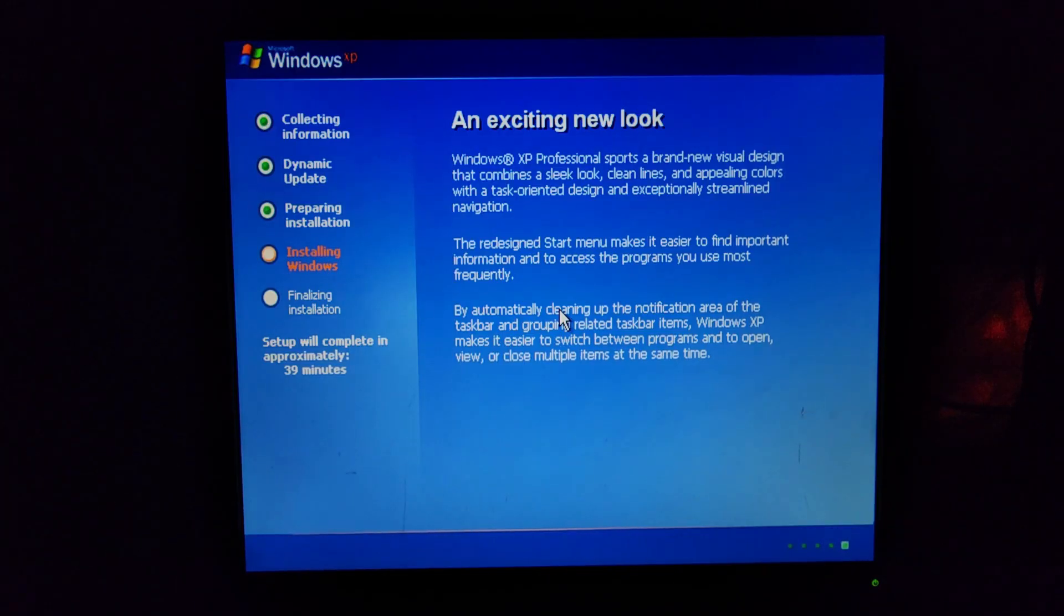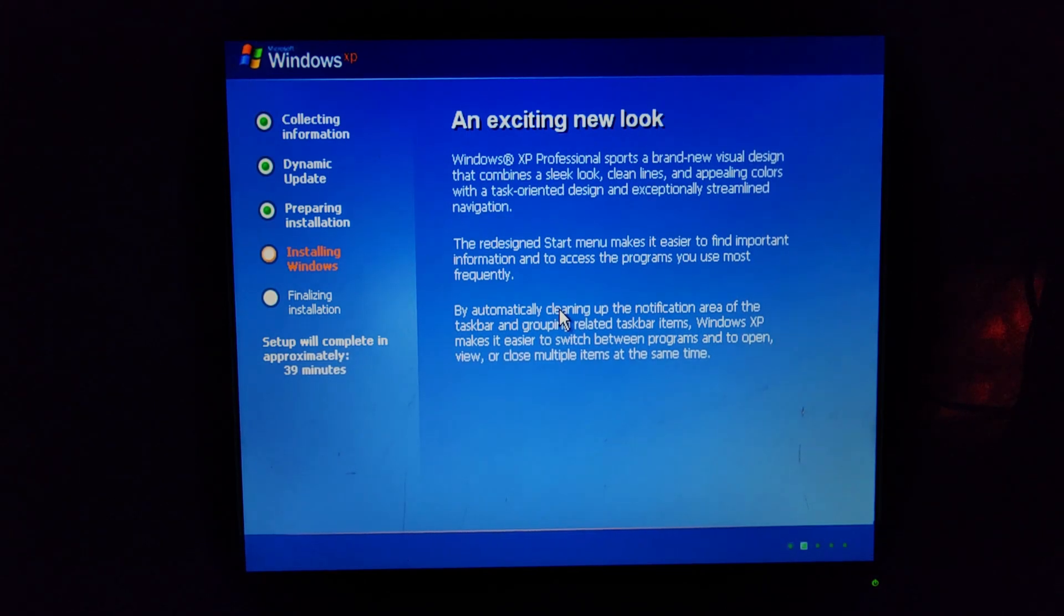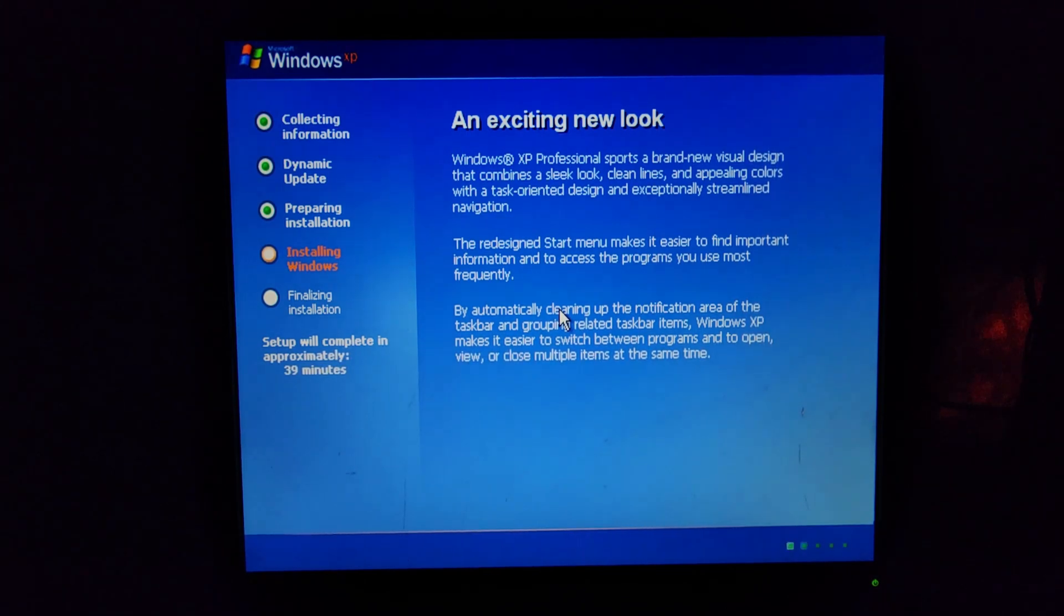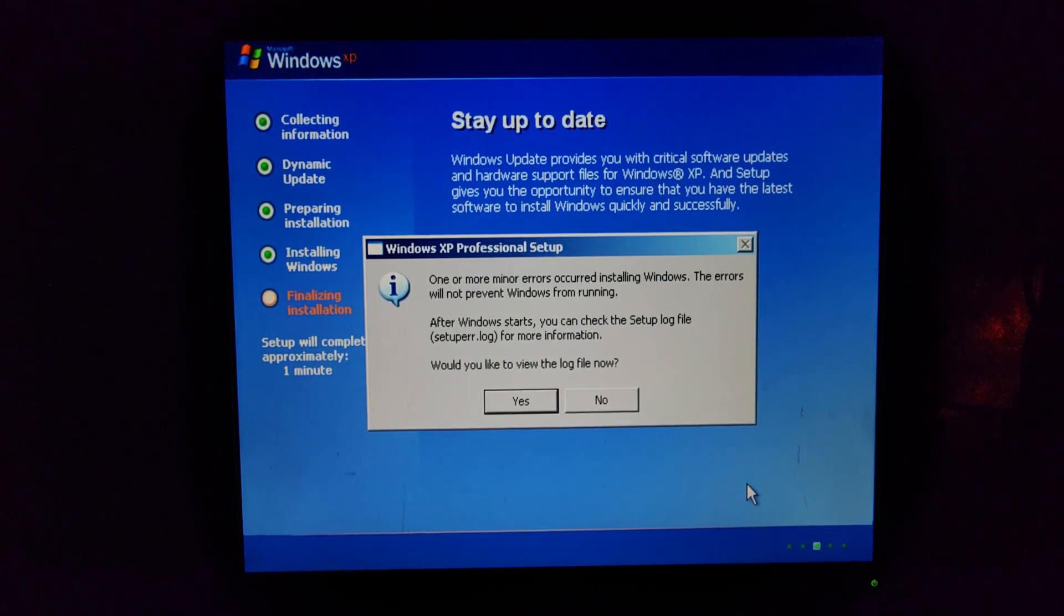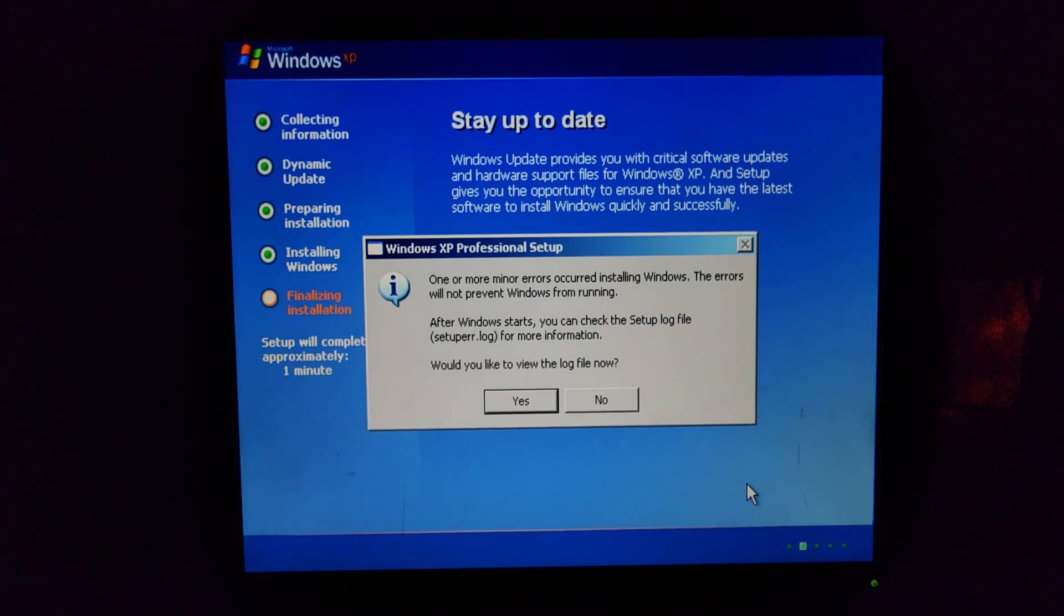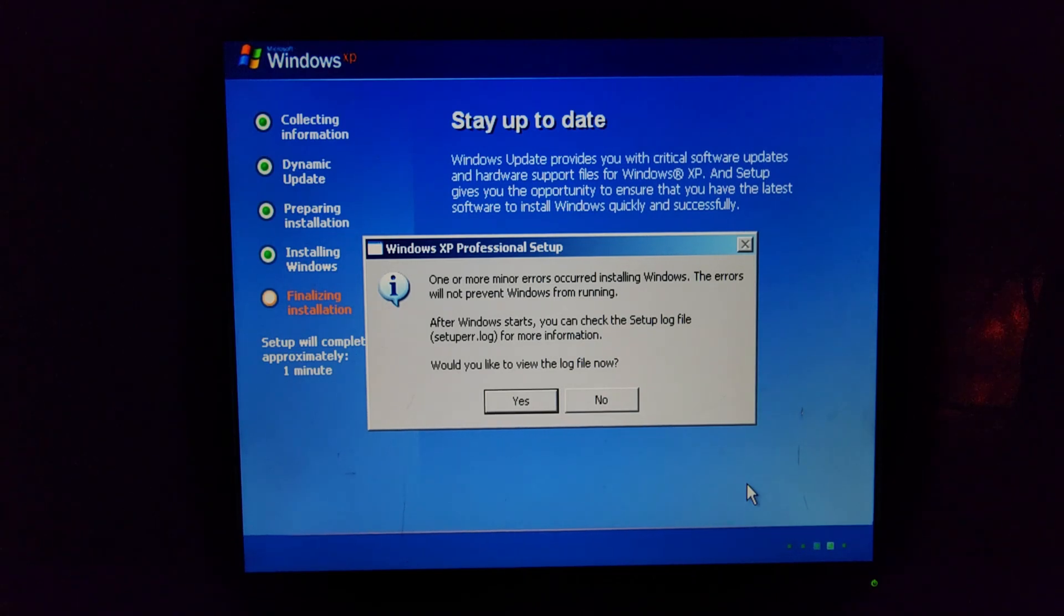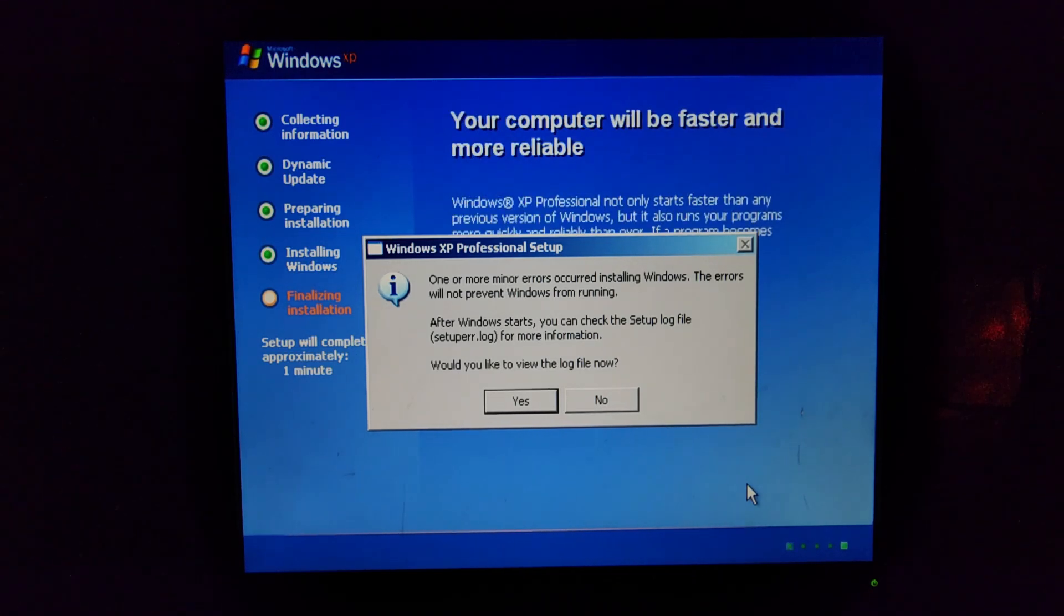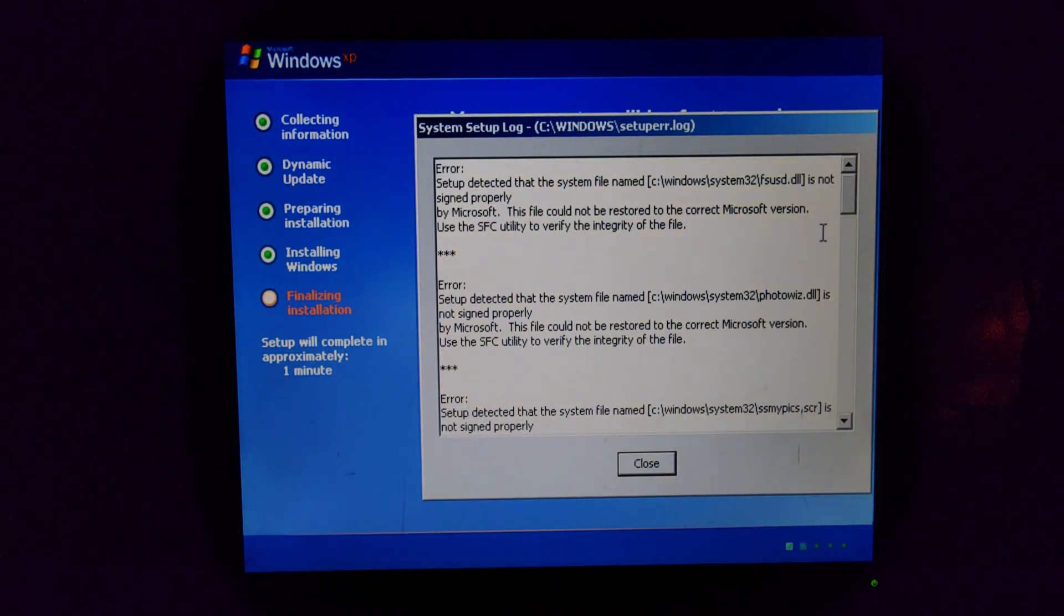Oh, it's about to restart. See, it's not, it doesn't have the gray anymore like it did. So this time it doesn't have that like 16 color setup. All right, please don't restart on me. I'm going to be upset. I'm still going to post the video. I'll just be upset about it. One or more minor errors occurred installing Windows. The errors will not prevent Windows from running. After Windows starts, you can check the setup log file for more information. Okay, so interesting. Yeah, sure. Let's go ahead and view it. See what it says.